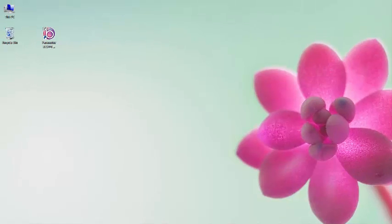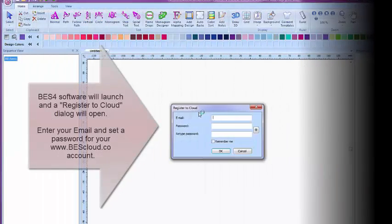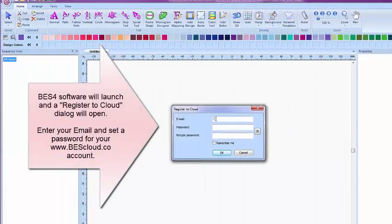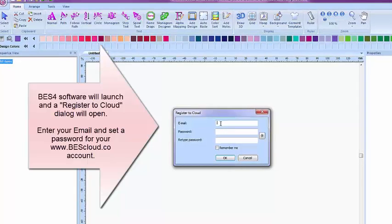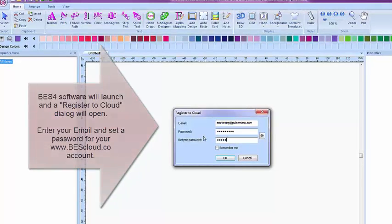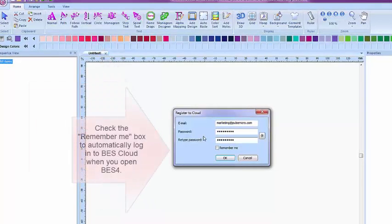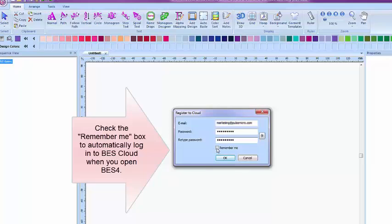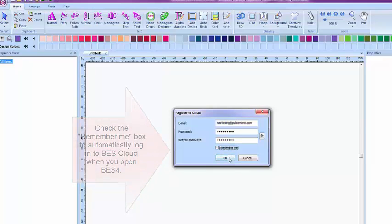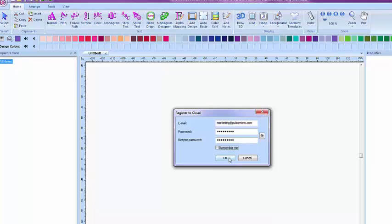BES4 will now open. A Register to Cloud dialog will appear. Enter your email and set up your password. You can check the Remember Me box to automatically log in to BES Cloud when you open BES4.